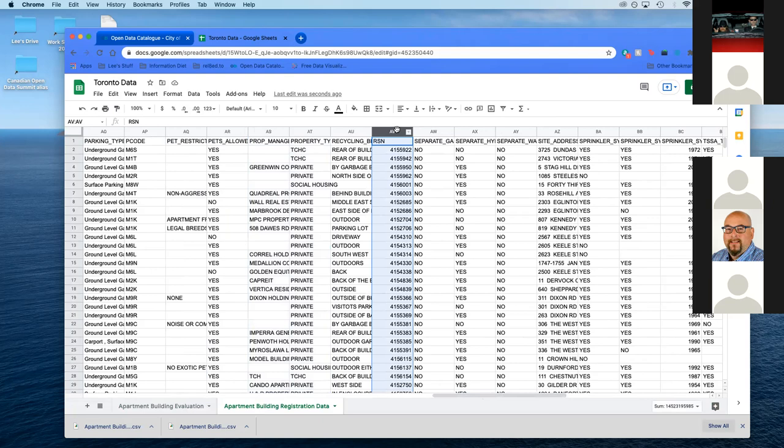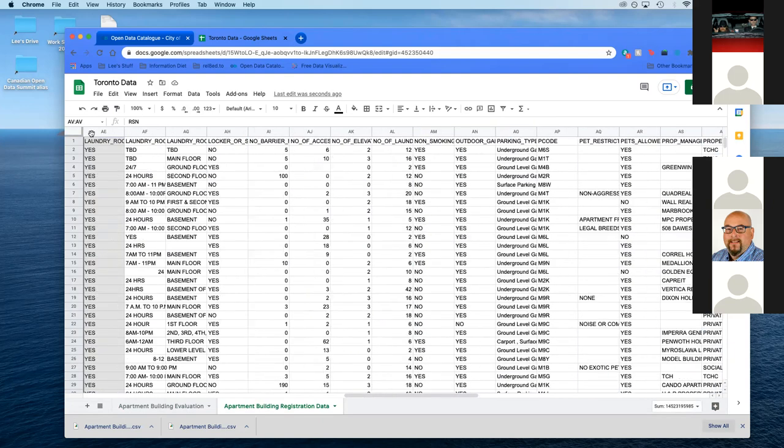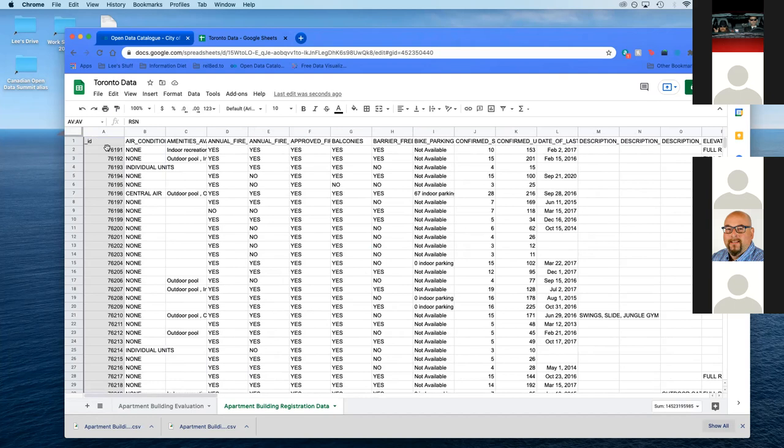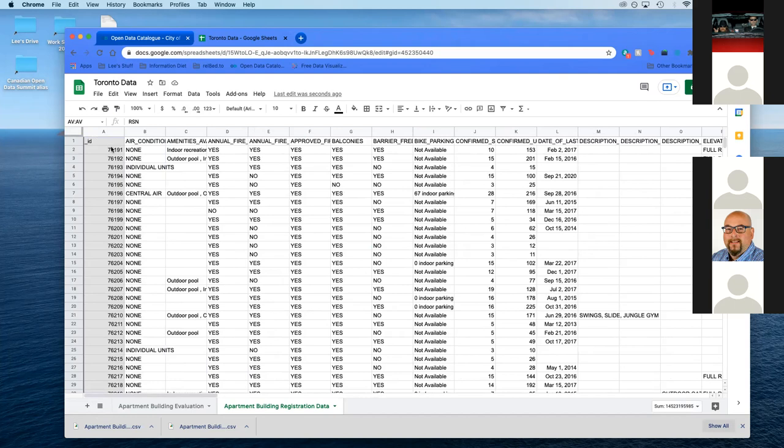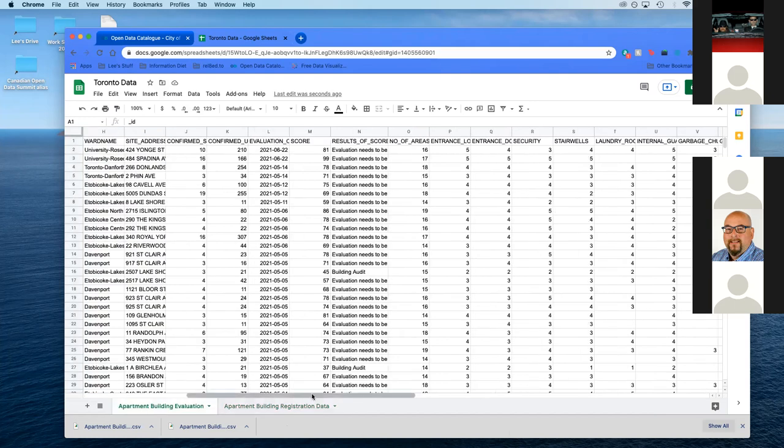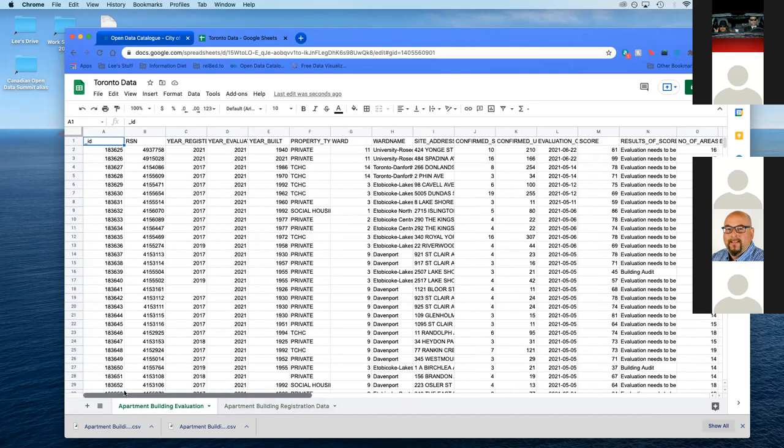What we're going to do is grab the RSN column and pull it all the way to the front. You want on the apartment building registration to pull RSN just to the front. I'll give you a second just to do that. While we're doing it, it's going to match on that key, the same RSN number as in building evaluation. Once that is done, we've got to make space to bring over data. We're going to grab this, insert one left. We're going to insert data in here.